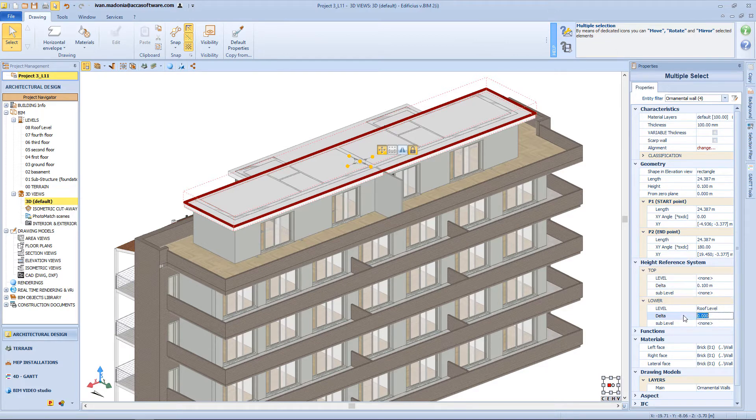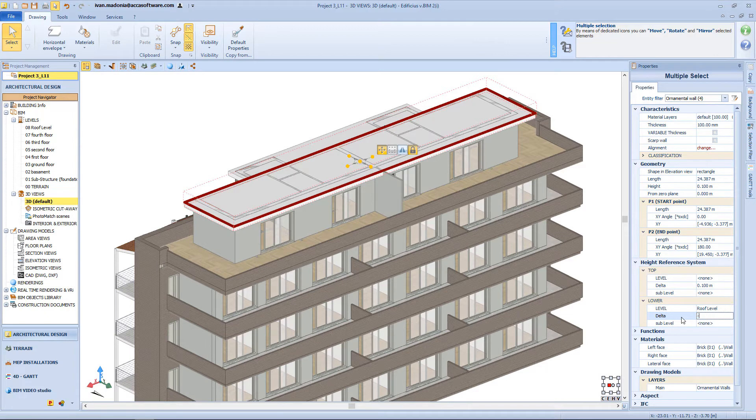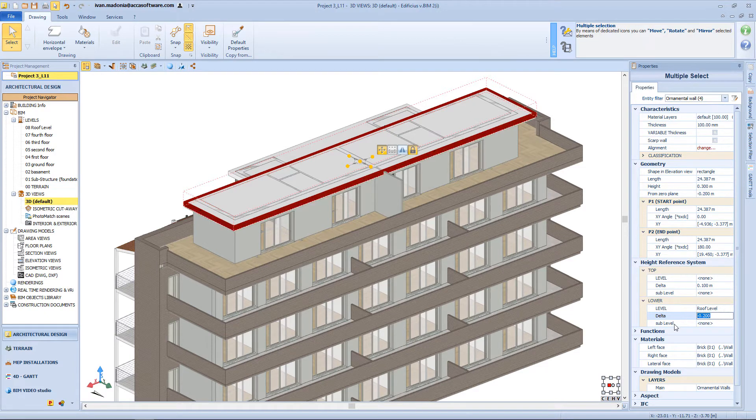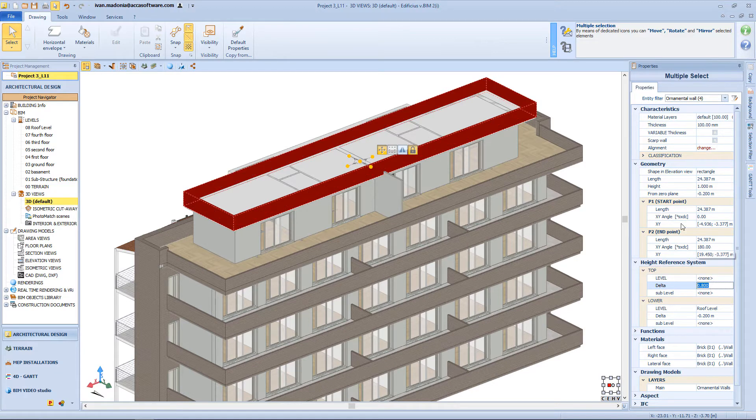And here, from the properties panel, I want to assign a delta of minus 20 cm, also for these walls, and a height of 80 cm.